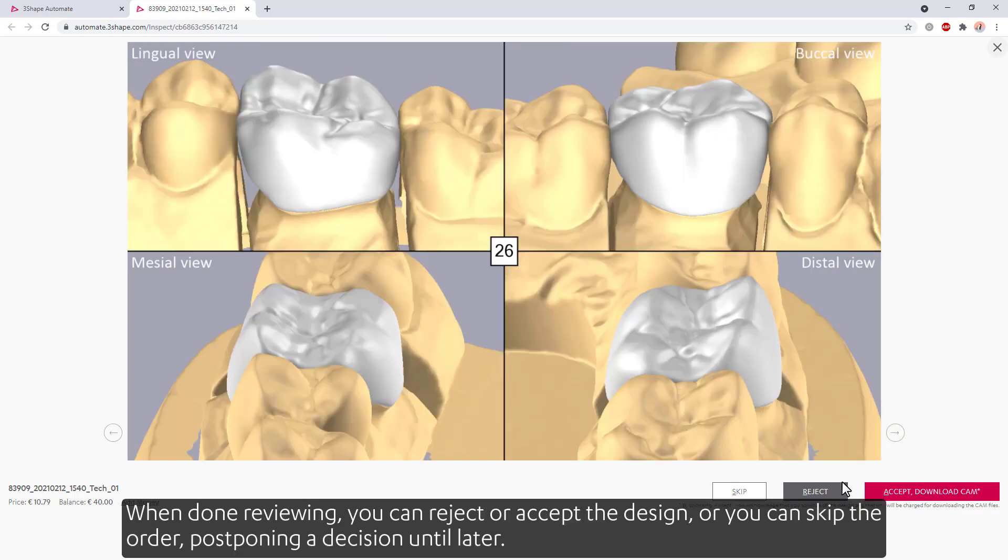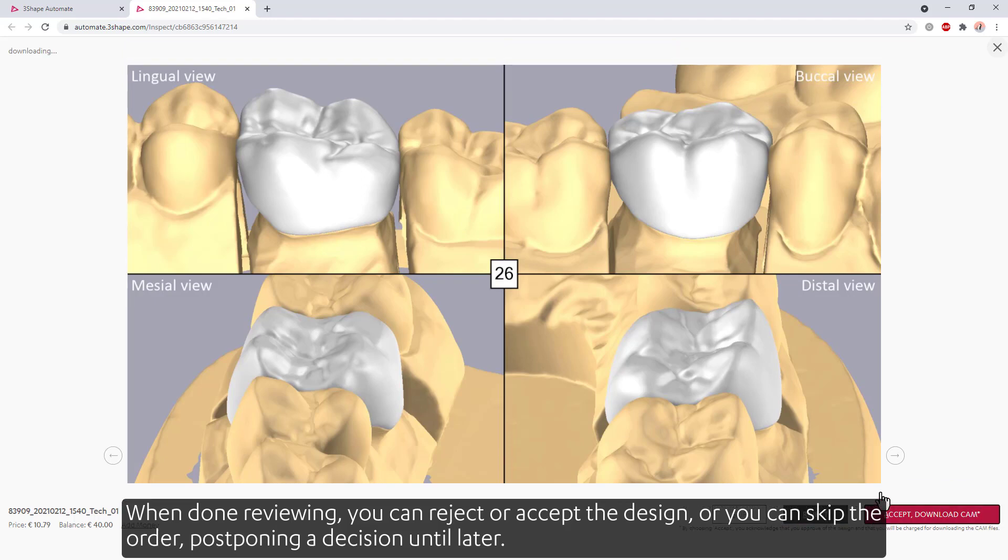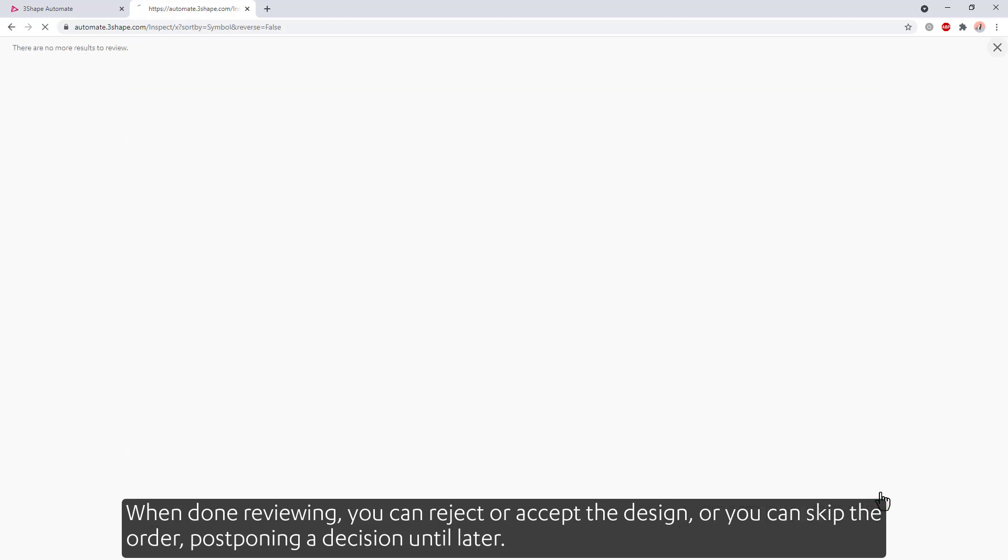When done reviewing, you can reject or accept the design. Or you can skip the order, postponing a decision until later.